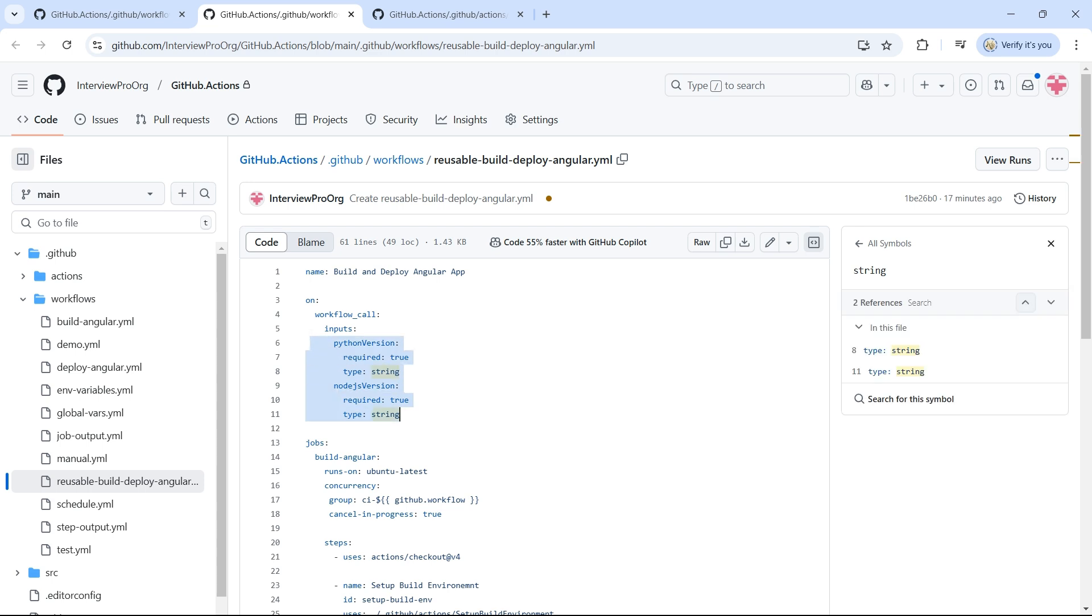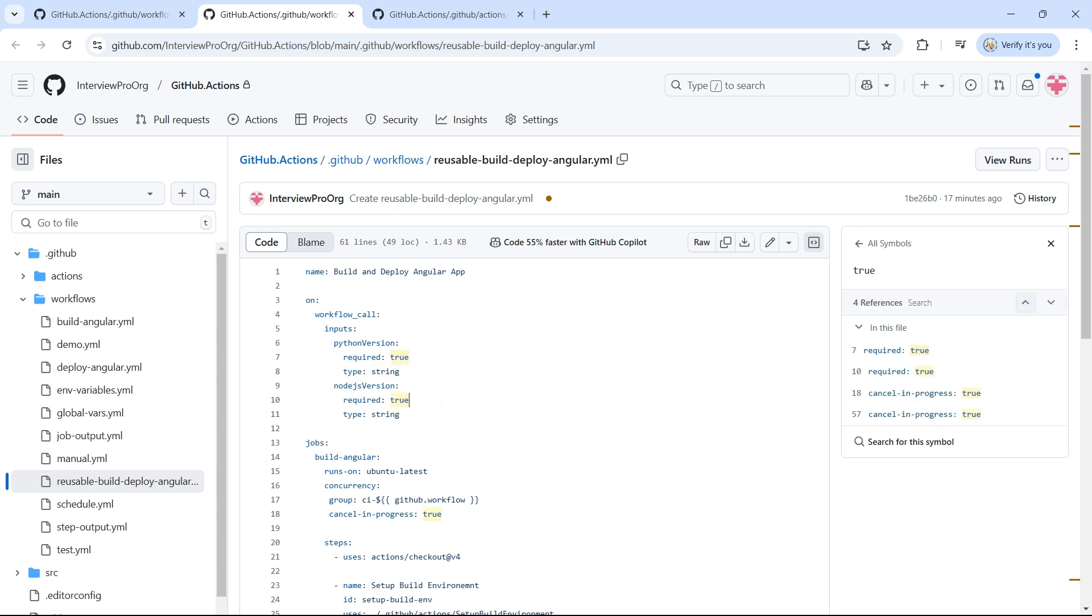Again, this is similar to the regular workflow. We would have used the same thing for workflow_dispatch as well. There is no change here. Except for workflow_call, I would say rest everything remains the same.